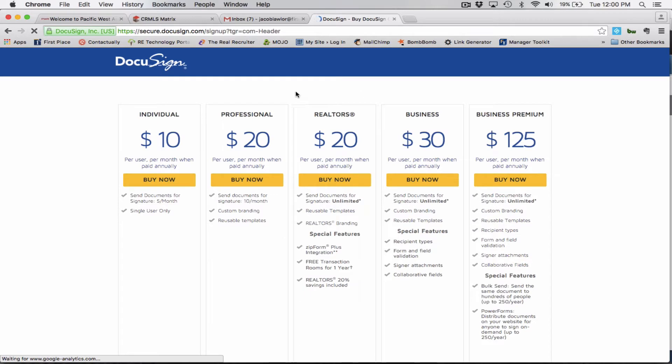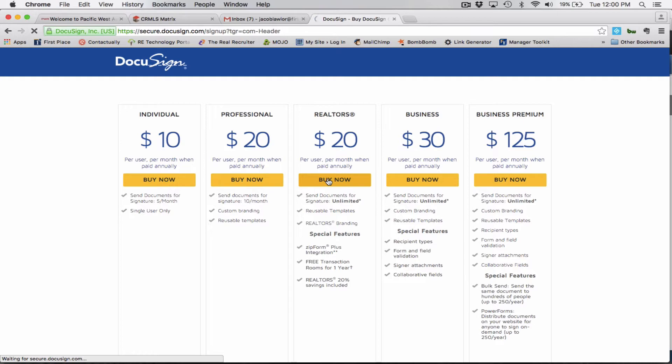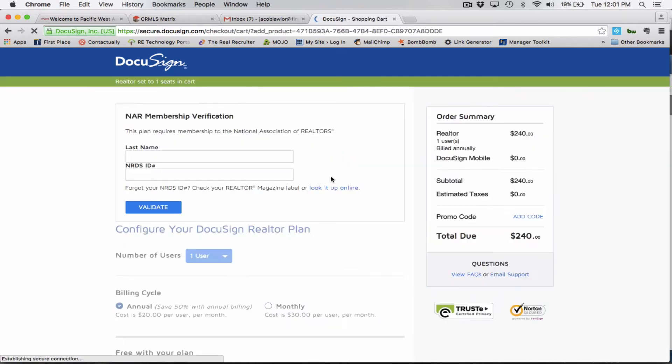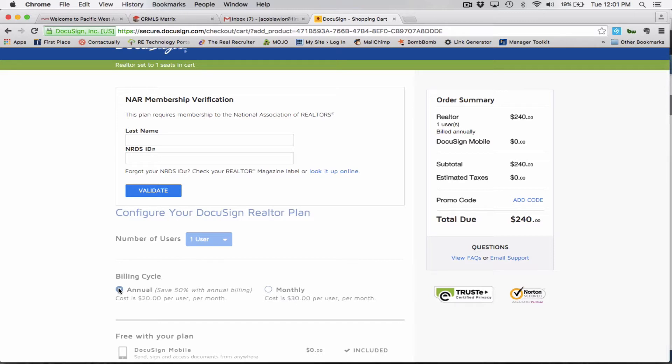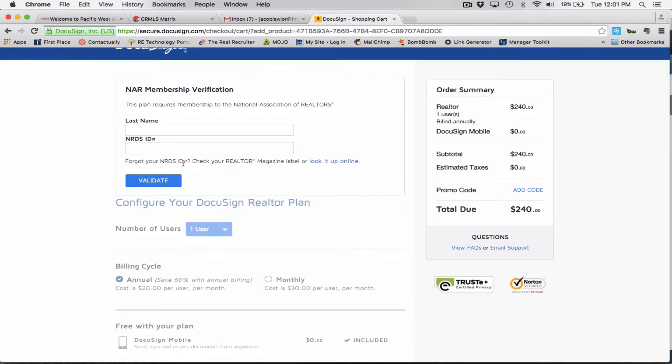It will take you to the screen that will tell you all the different plans. Now us as agents, we're going to utilize the Realtors plan. So it is $20 a month if you pay it annually. So if you go ahead and click buy it now, it's going to take you to the screen. And on this screen, I want to show you a little bit of something. But if you do it monthly, it is $30 per month. But if you do it all up front, you pay for it all up front for $240, it's $20 a month. So it does save you quite a bit if you're doing it that way.